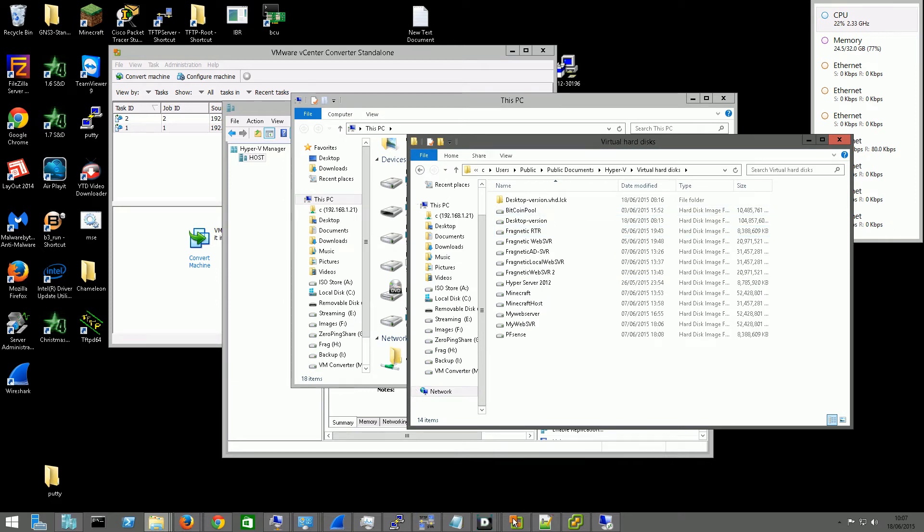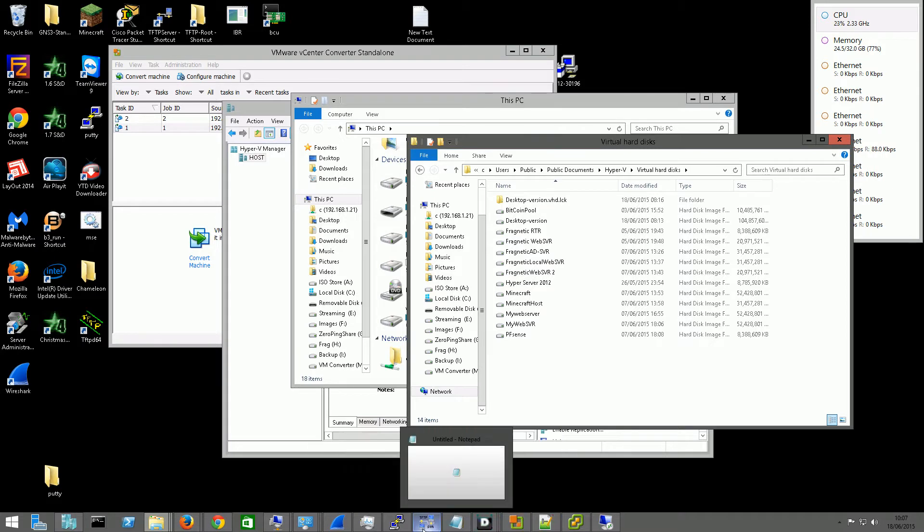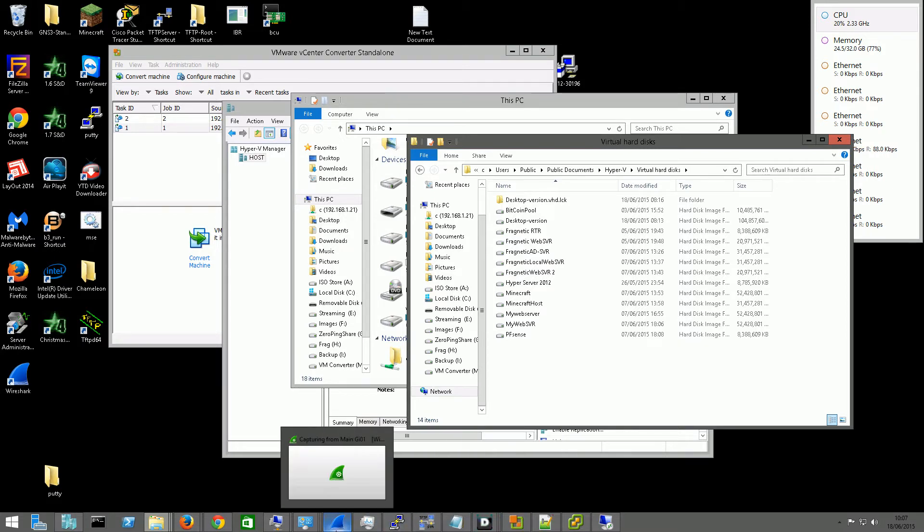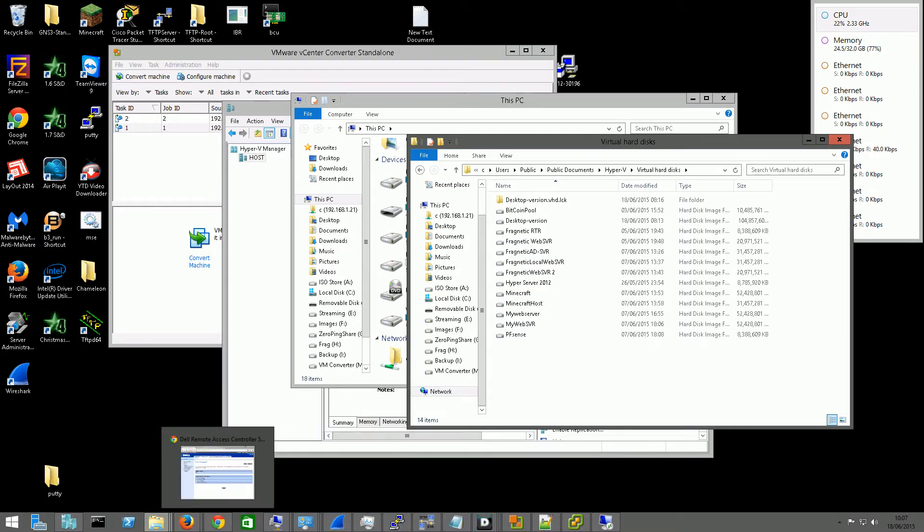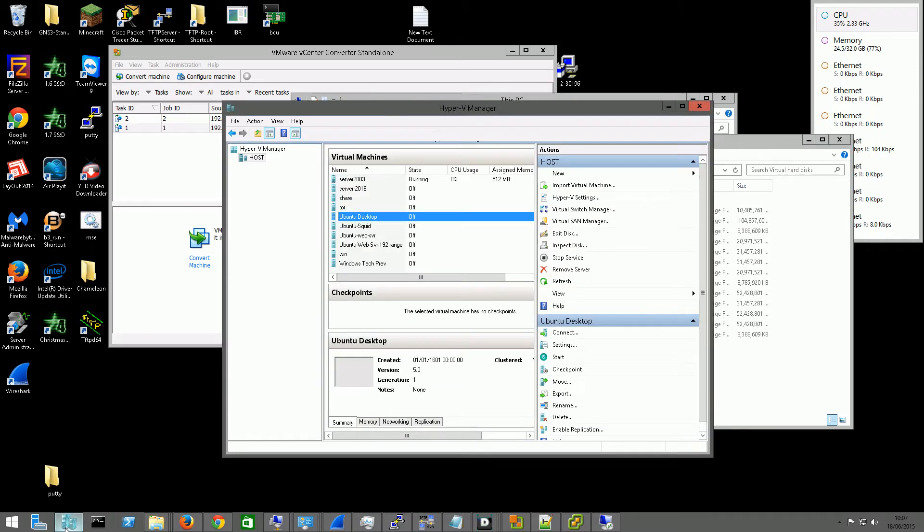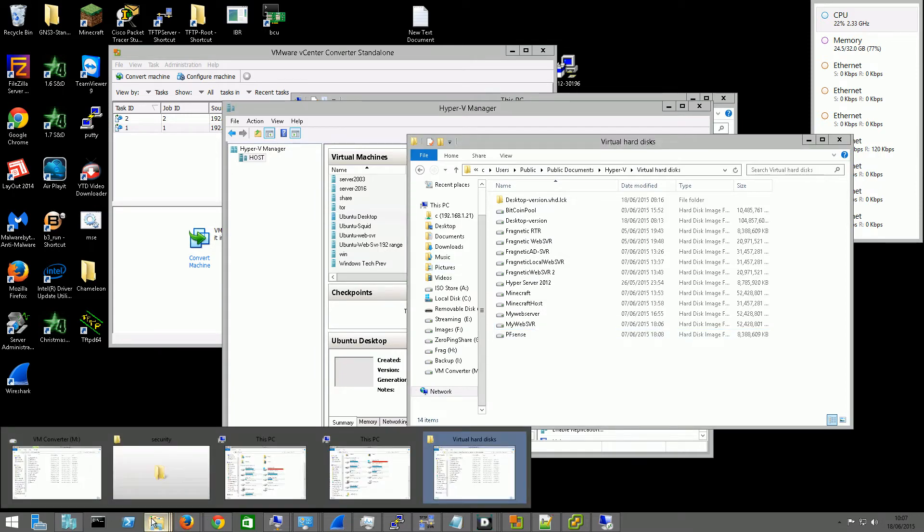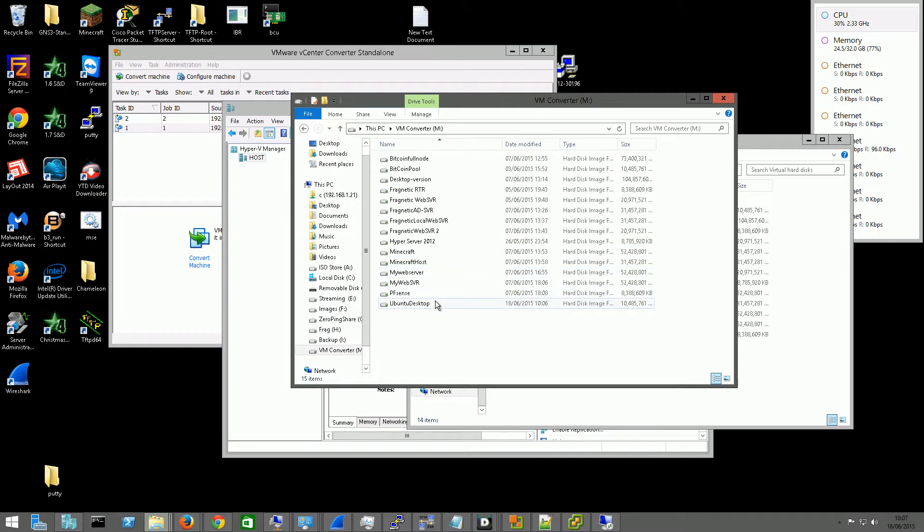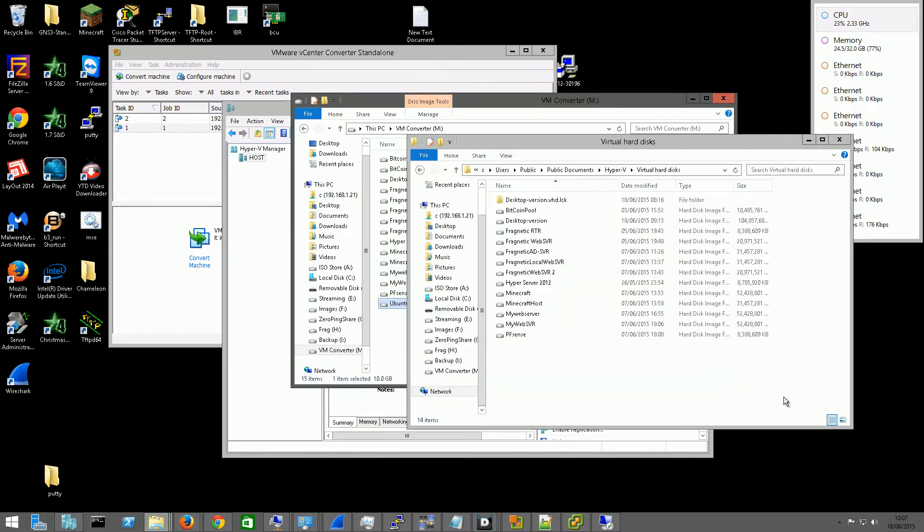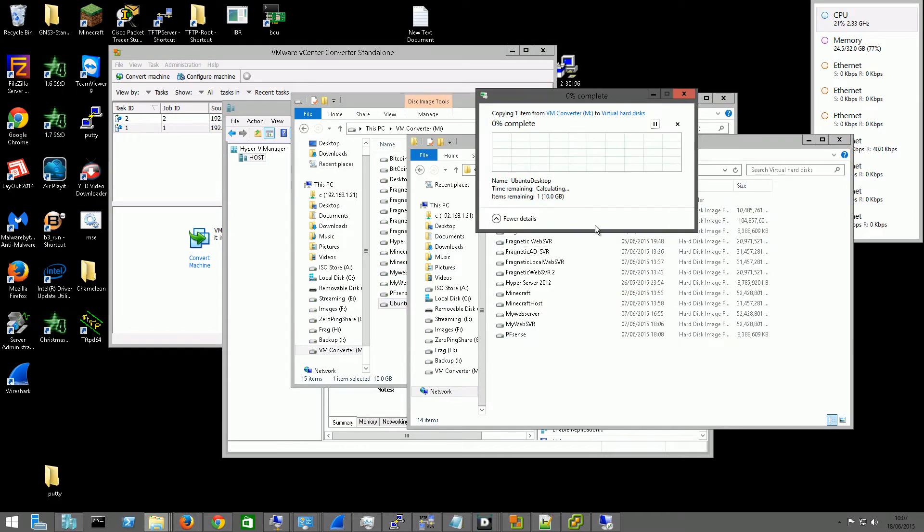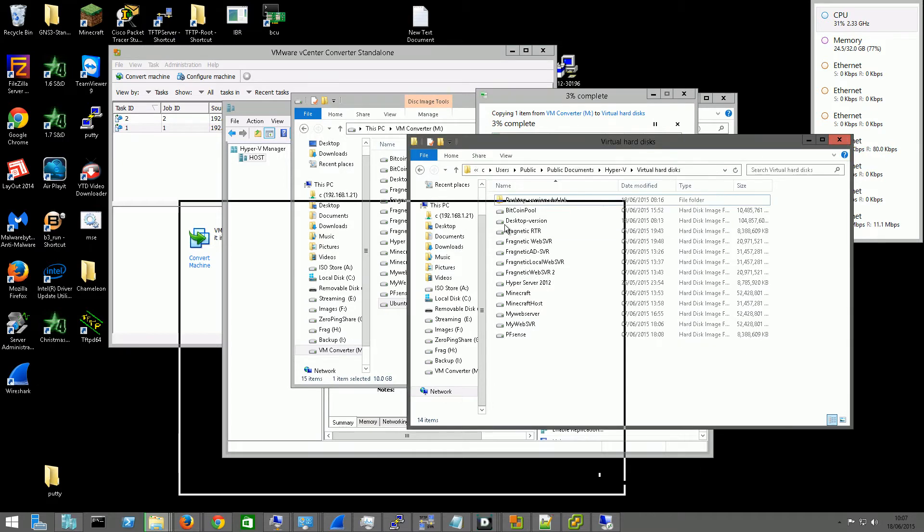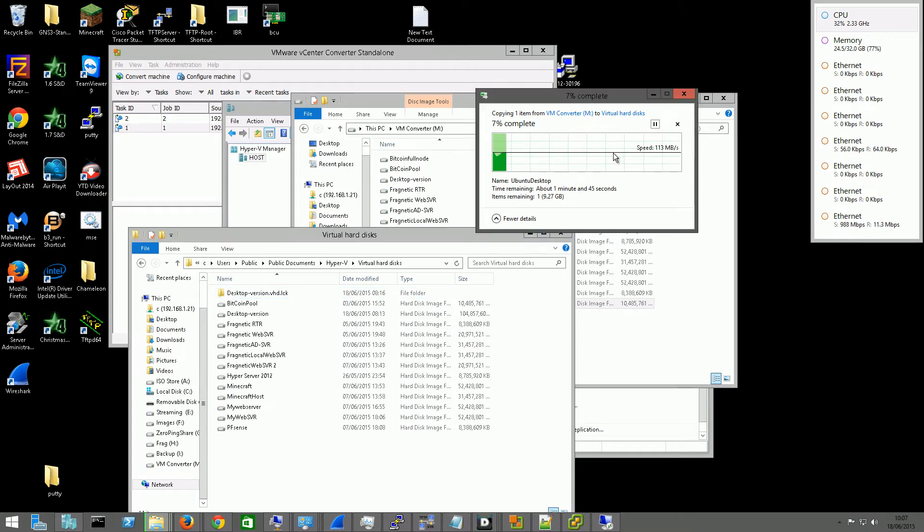And once this is finished converting, which it must have been soon, we can then move it over the network. So this one, we'll just drag that over. And then we can see it transferring there. It'll take about a minute.